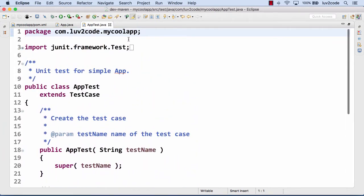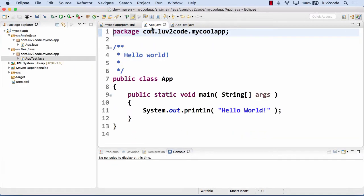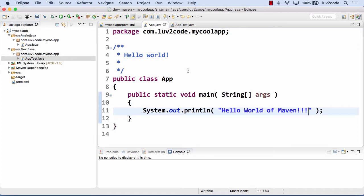Those are some of the files that were generated by this quick start Maven Archetype. Now let's run this application. In our app.java, actually before running it, let's modify the print line statement here to say Hello World of Maven, and then let's run it real quick as a Java app.